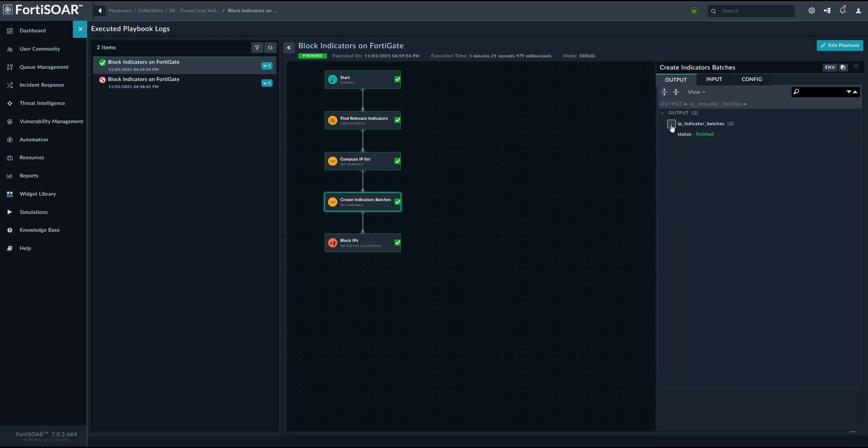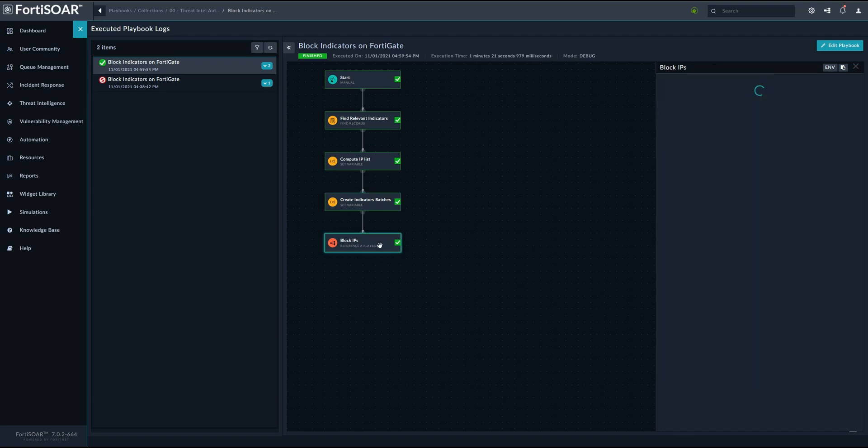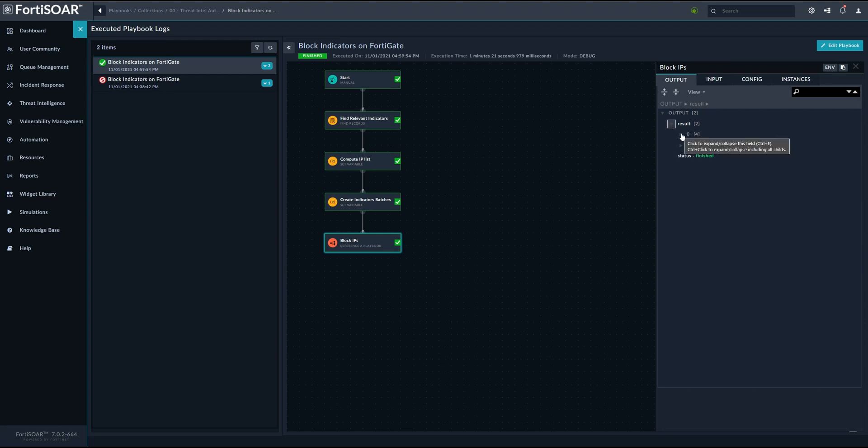And then finally, we divide this list into multiple batches in order to prevent blocking maybe thousands of IPs at the same time, which the API of FortiGate or any other device could prevent, potentially. So creating batches will allow us to send these or to block these IPs during several iterations. The final step is obviously to actually do the block operation.